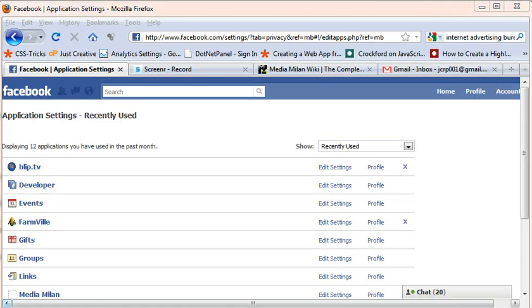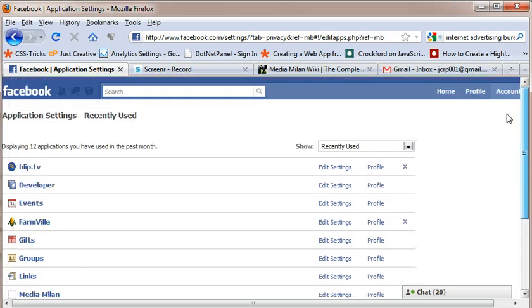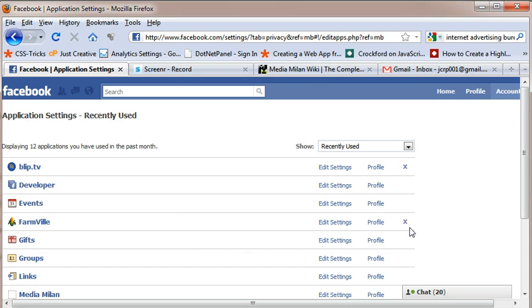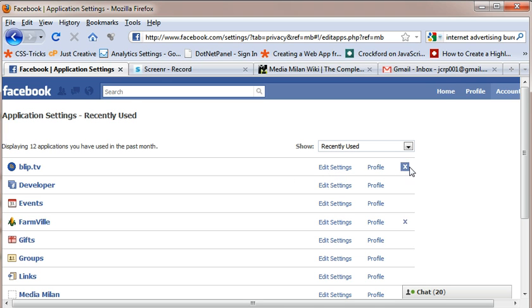If you see here, these are the applications that I have installed in my profile and the applications like blip.tv, FarmVille and everything have a cross mark at the end, while Developer, Events and other Groups, you don't see any cross mark. That's because these come with Facebook and you cannot delete them, whereas you can obviously delete the application that you have added and basically you can remove the application.